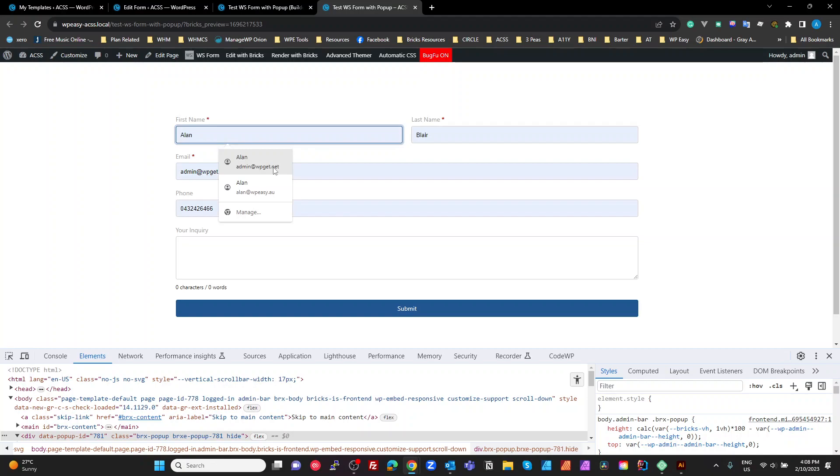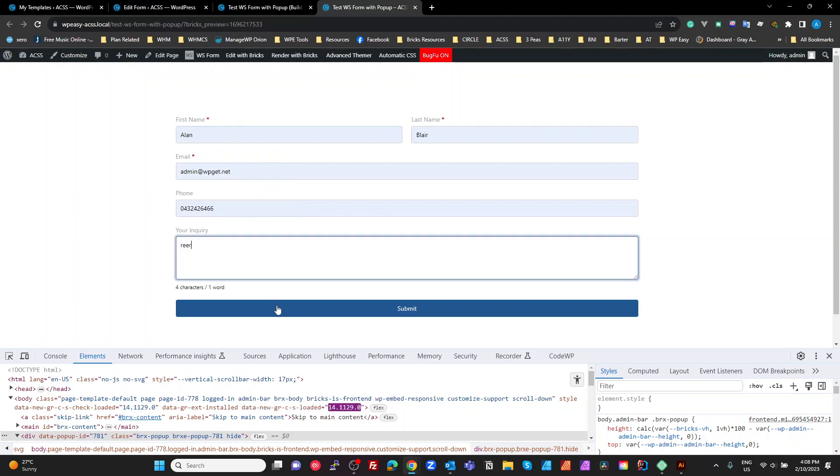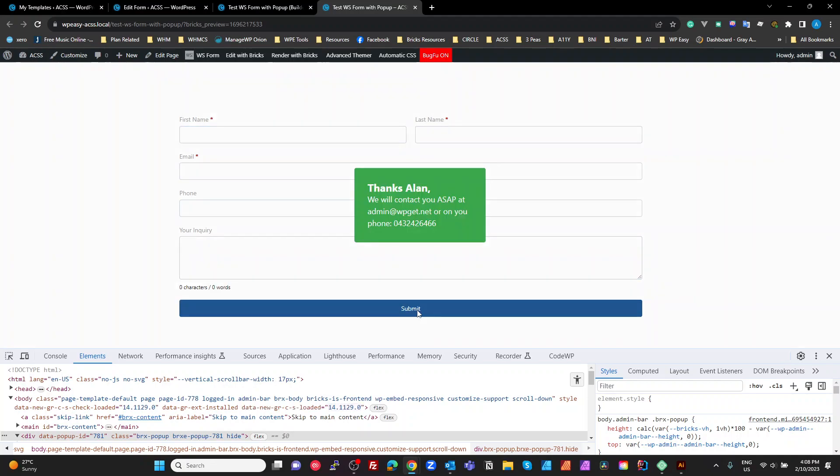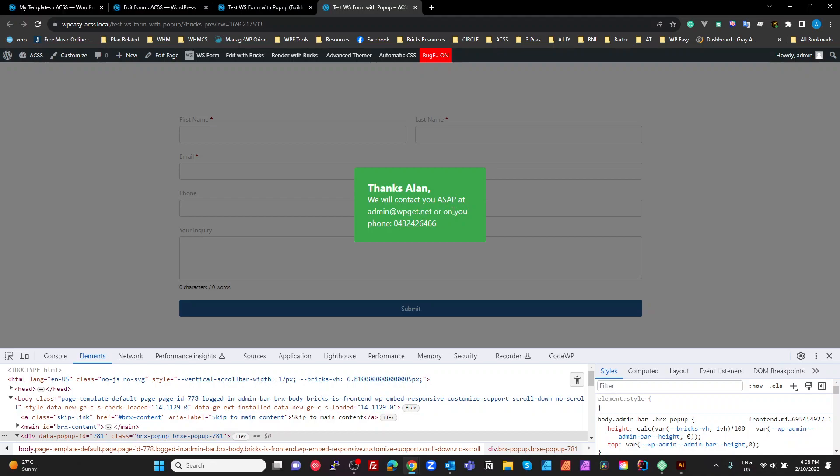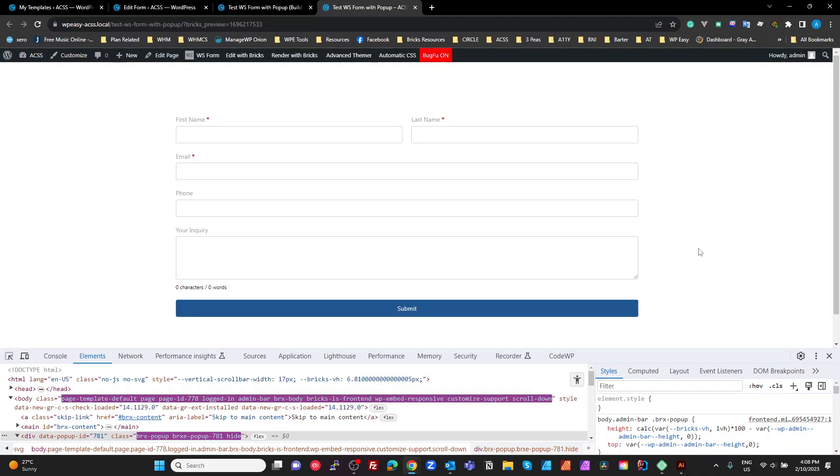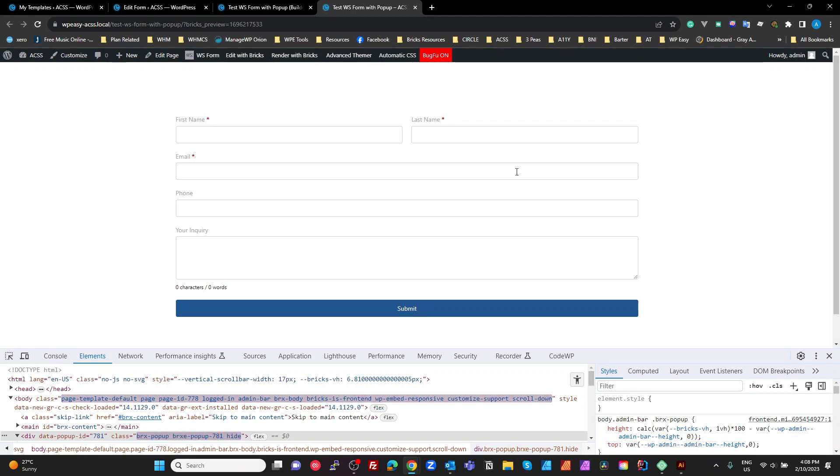So if I put in say what I feel here, blah blah, let's submit. I get a little popup message saying thanks with my name, we'll contact you ASAP at my email address or on your phone with my phone. Pretty straightforward right? So let's have a look at how that actually works.